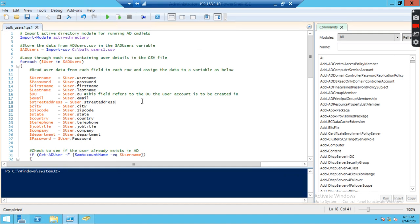So the required information, let me explain about the script. This is the import Active Directory module for running AD cmdlets. This command is for Active Directory. Whenever you are going to execute any Active Directory script, we need to import the module. We are giving the data from CSV file. This is the CSV file location we have copied in c bulk users one and AD users.